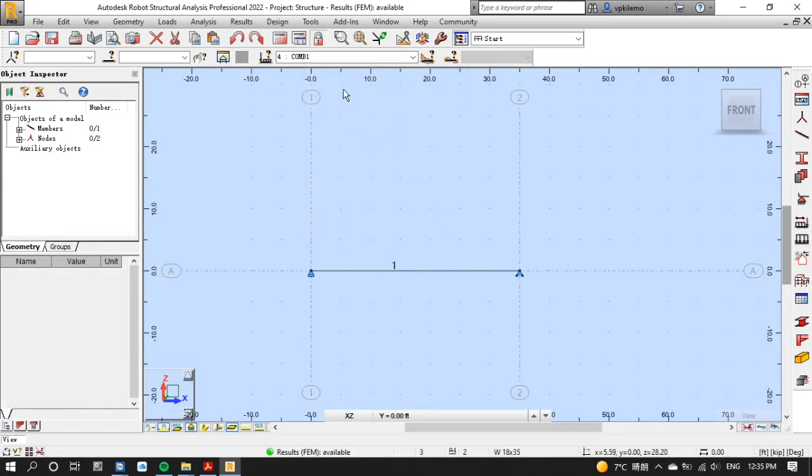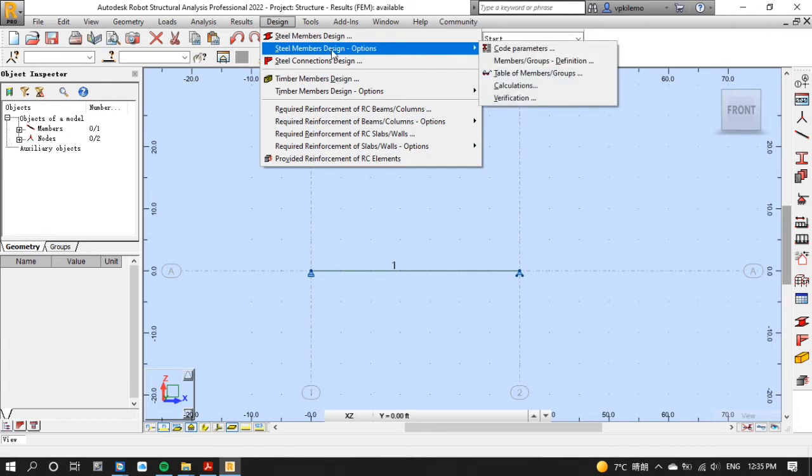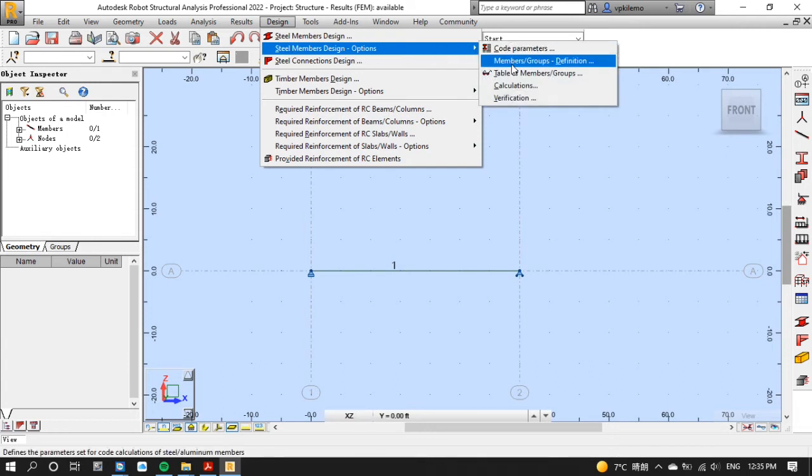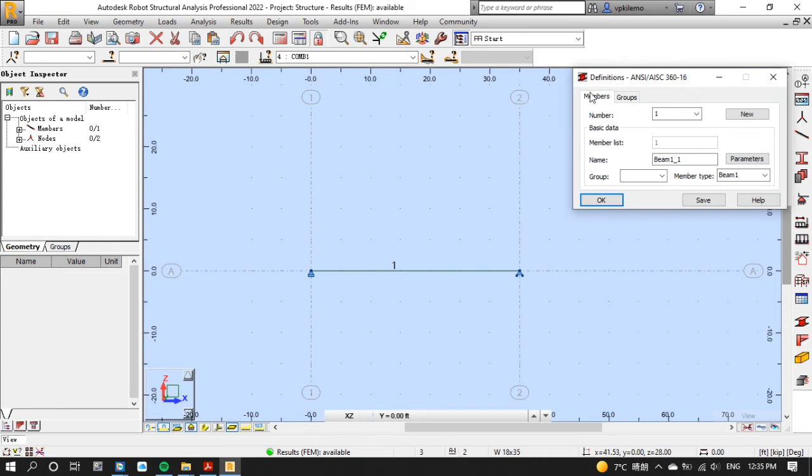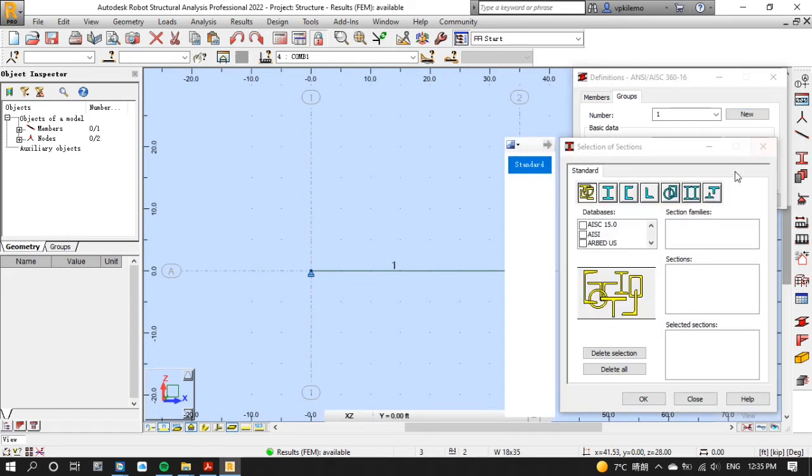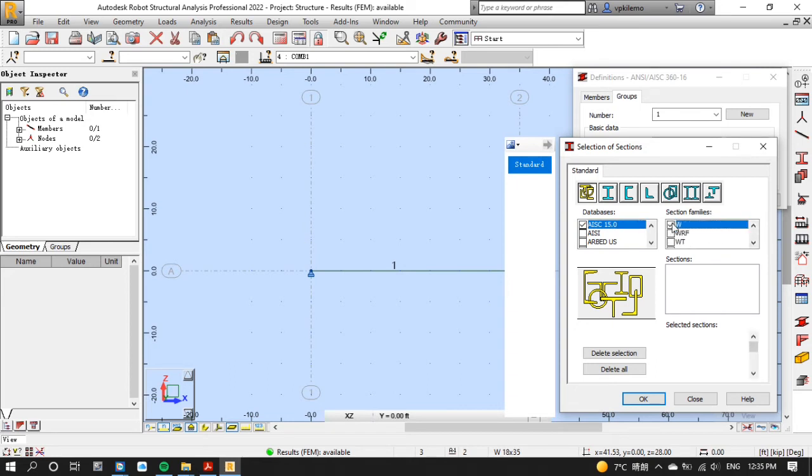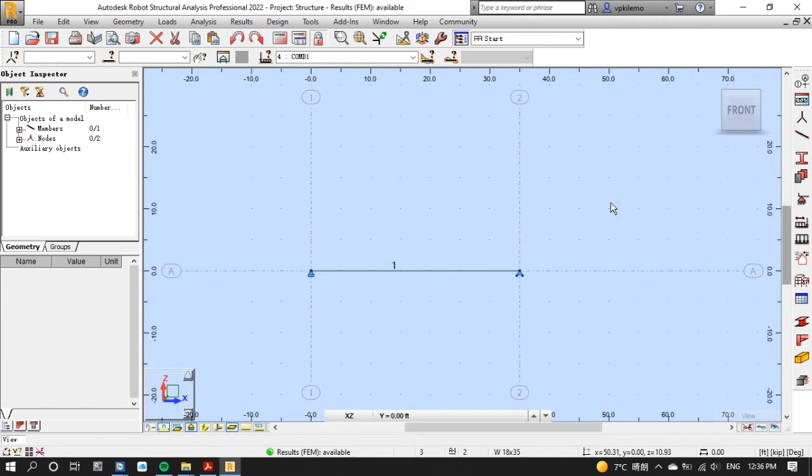After that click the design menu again and on steel member design option select members/groups definition. Then select groups then click new to create a new group. Click sections then check AISC 15.0 on databases. Choose W-shape section then click OK then save then OK.